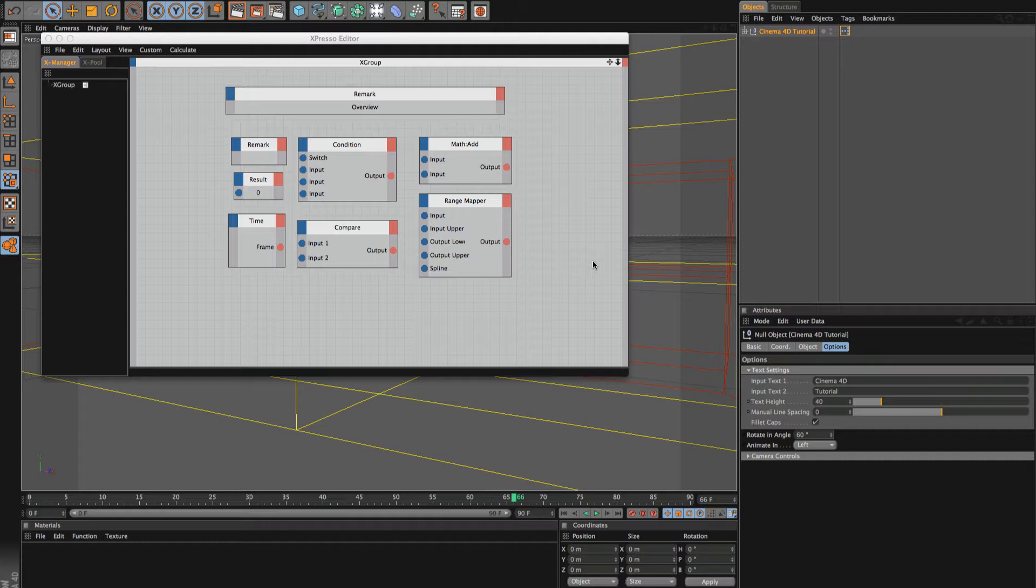So basically this is going to be using Expresso and it's also going to be using user controls.